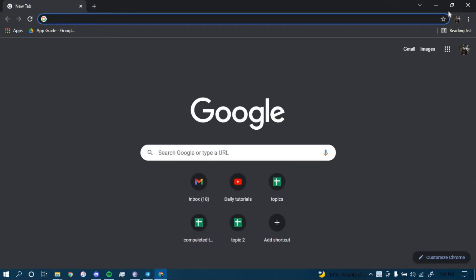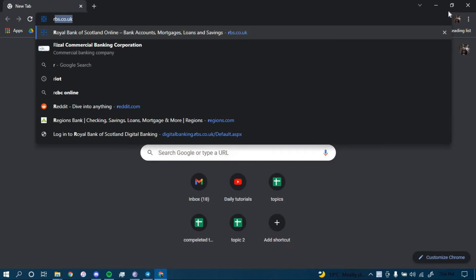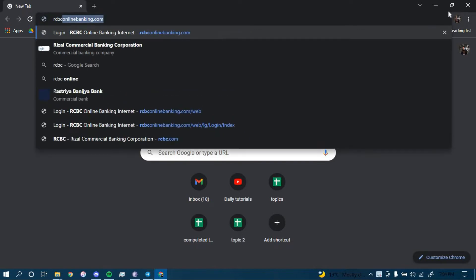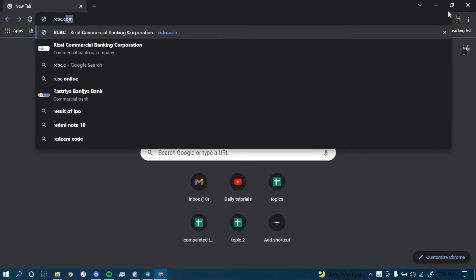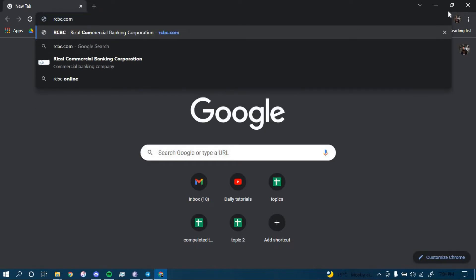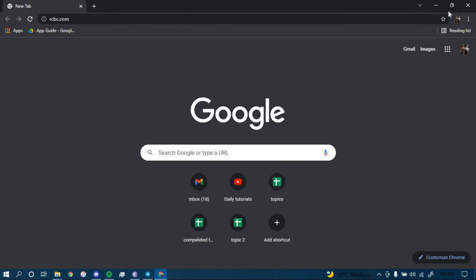On the search bar, type in rcbc.com and then press enter.